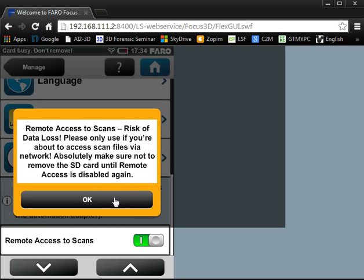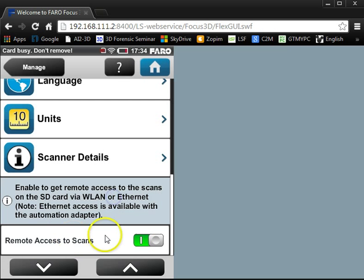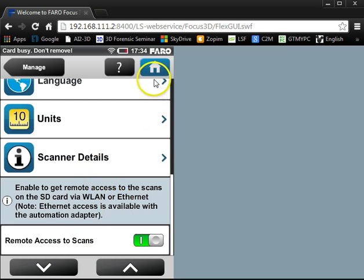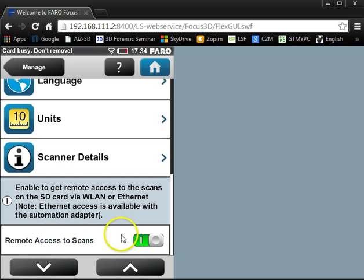You get a warning here: risk of data loss, please only use if you're about to access scan files via network. Absolutely make sure not to remove the SD card until remote access is disabled again, so keep that in mind. Now it is on, and that's really the biggest thing.